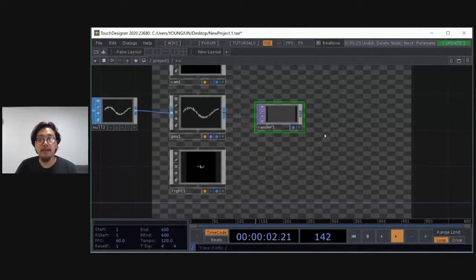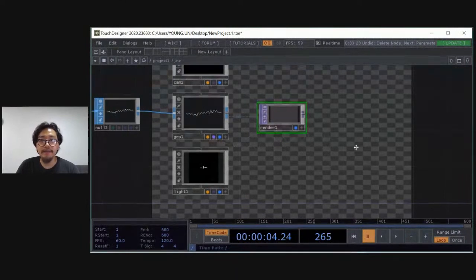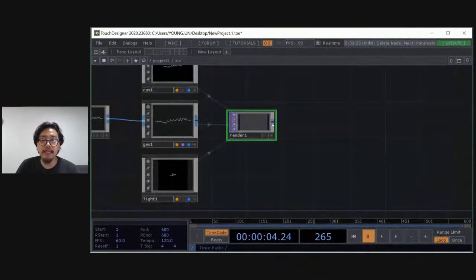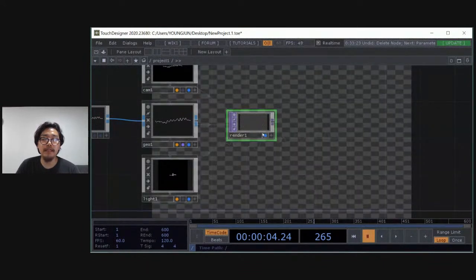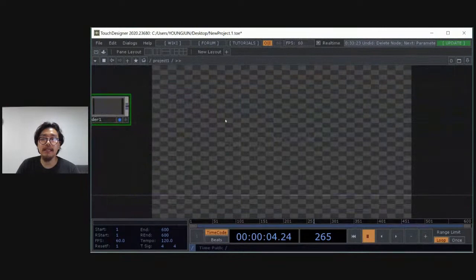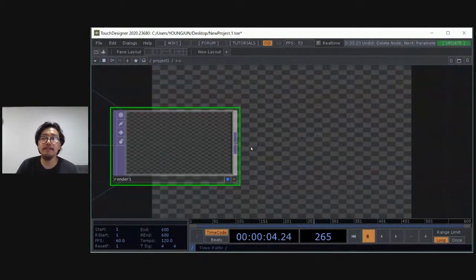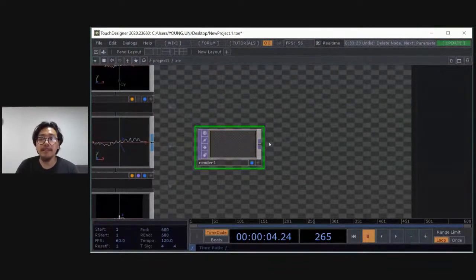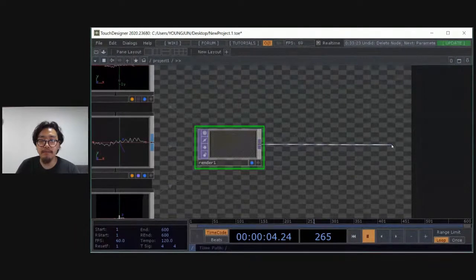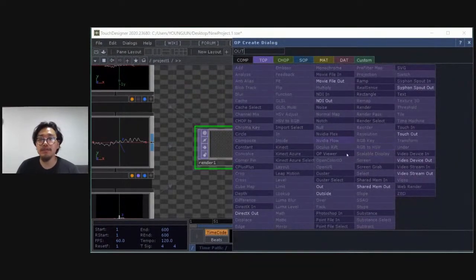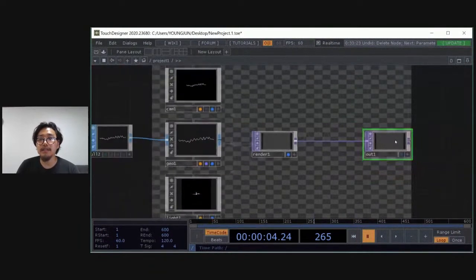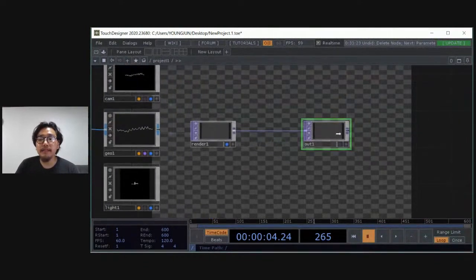The reason I put the render operator in the TOP family is because it converts 3D to 2D for display on screen. Until the render node, everything is 3D — but in order to see 3D on screen, we need to convert 3D into 2D. You can play with lines here. If you click the display button or press shortcut D, you can preview this operator. The background checker is alpha — empty space — it's just the visual you created. Press Tab and select Out — now the output is going out and this will be the final outcome.